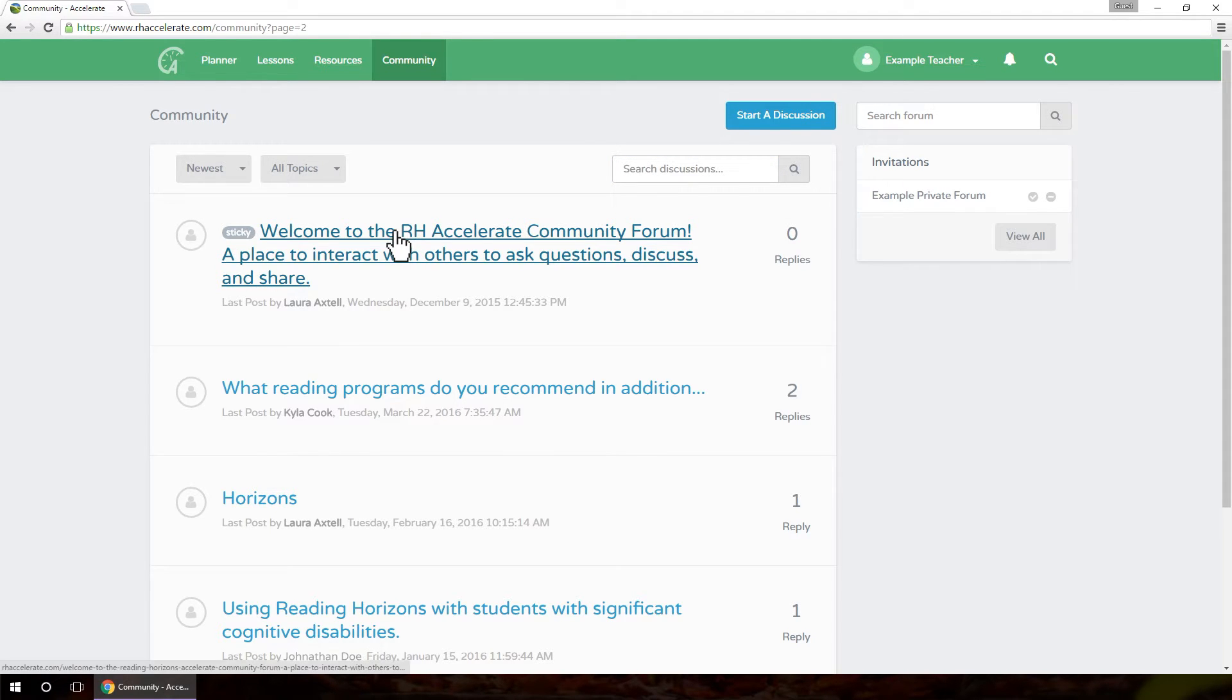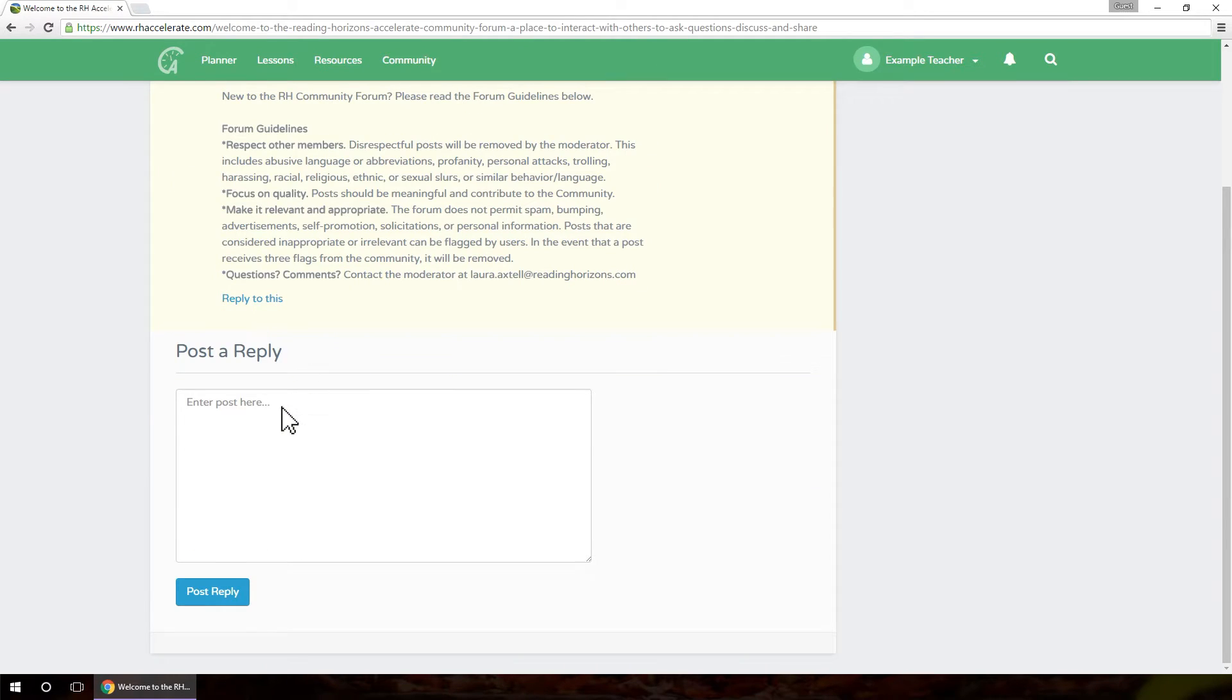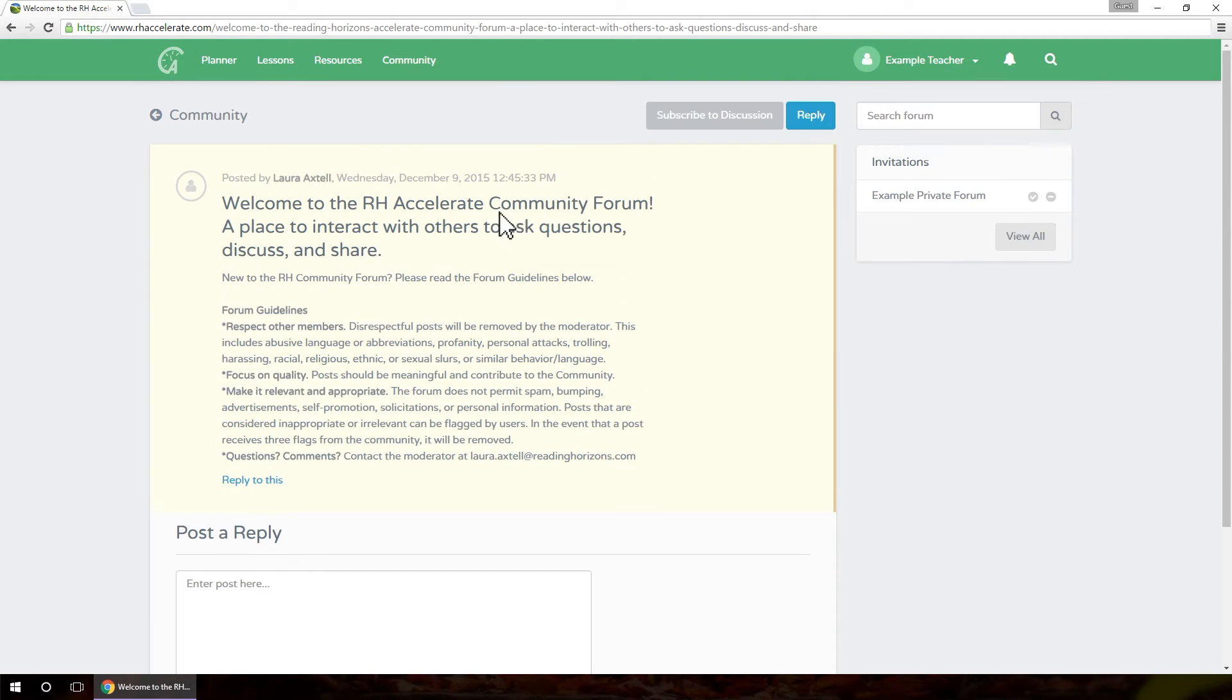Click on a discussion to view it in full. You can enter a reply at the bottom of the page to add your comments to the discussion, or you can reply to a specific post by clicking Reply to this under the desired post.